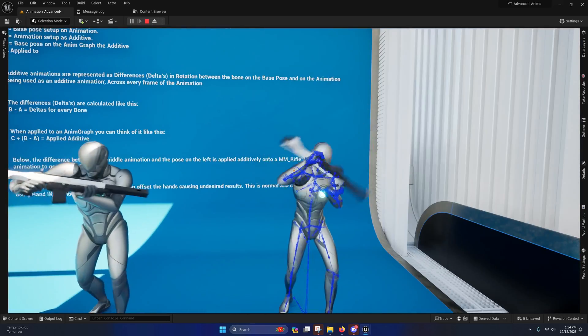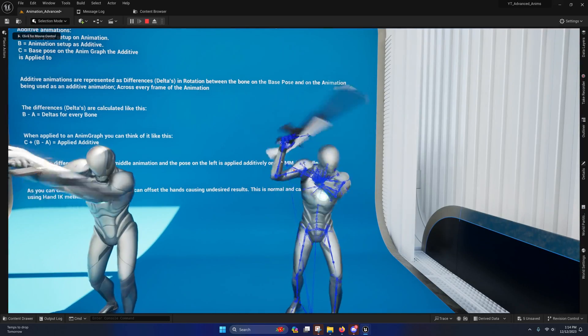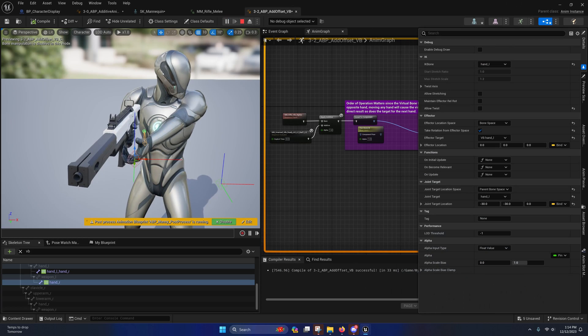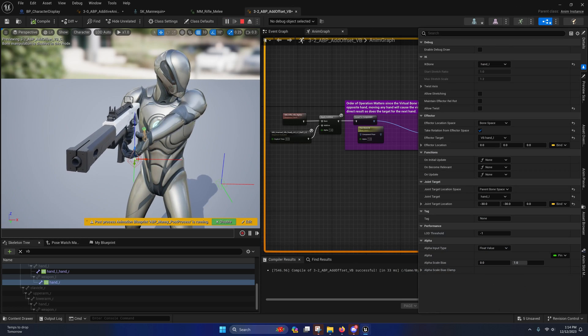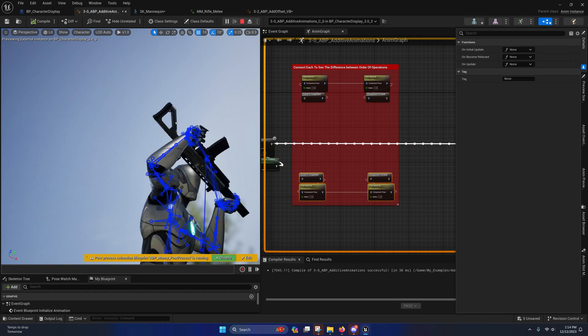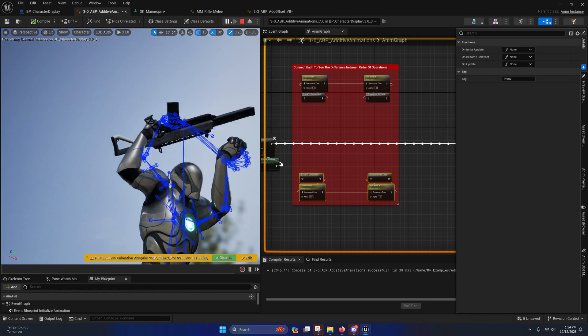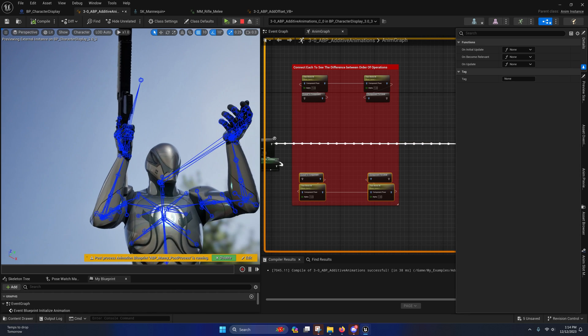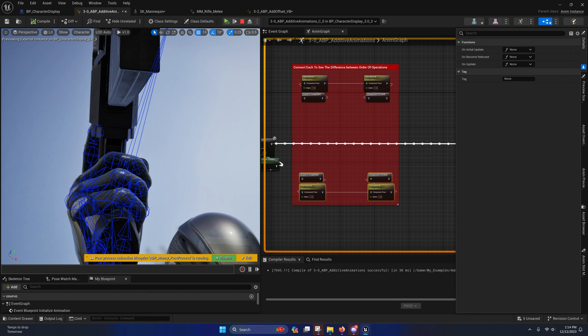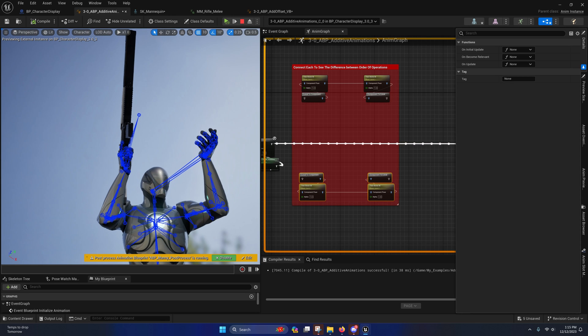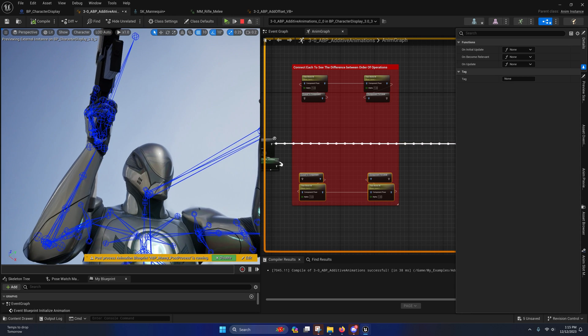So, that pretty much covers that. I was going to show you guys these two examples here.